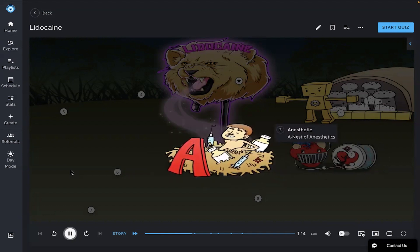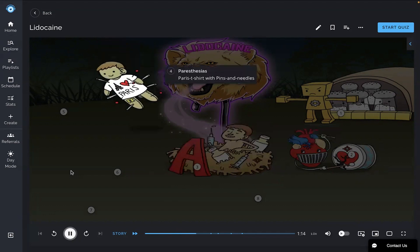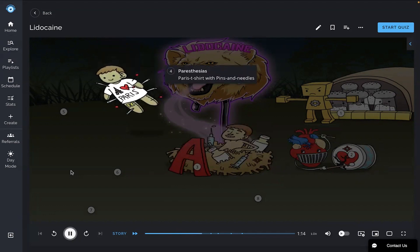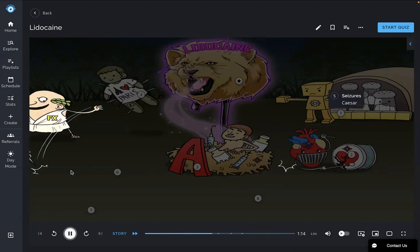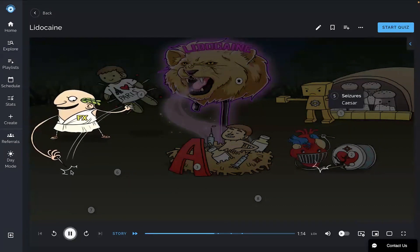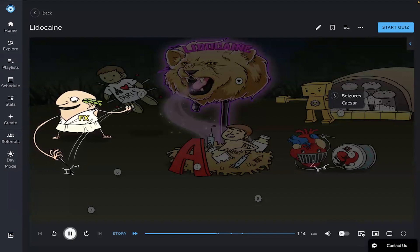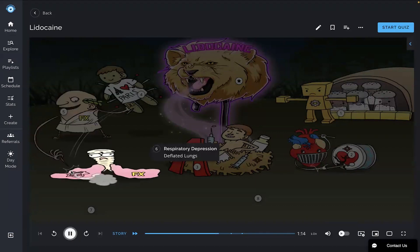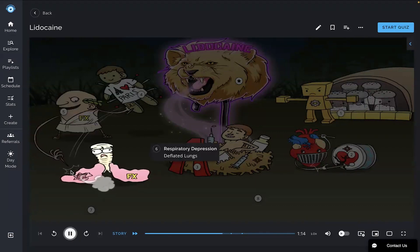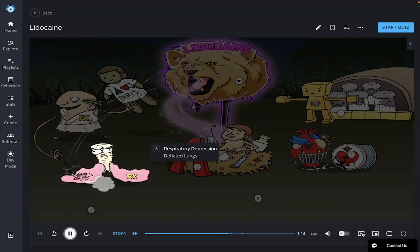A common side effect may include a sensation of tingling known as paresthesias, shown by the Paris t-shirt voodoo doll with pins and needles being held up by Caesar, as seizures are another side effect. The deflated lungs represent that respiratory depression can occur with lidocaine, so be sure to monitor breathing patterns.